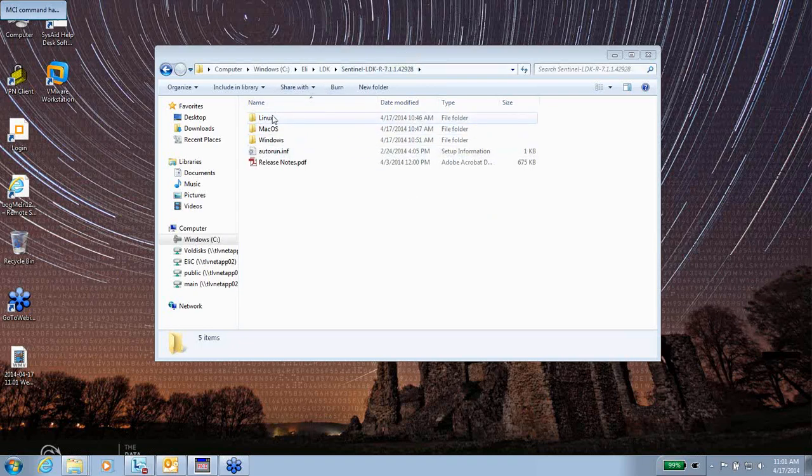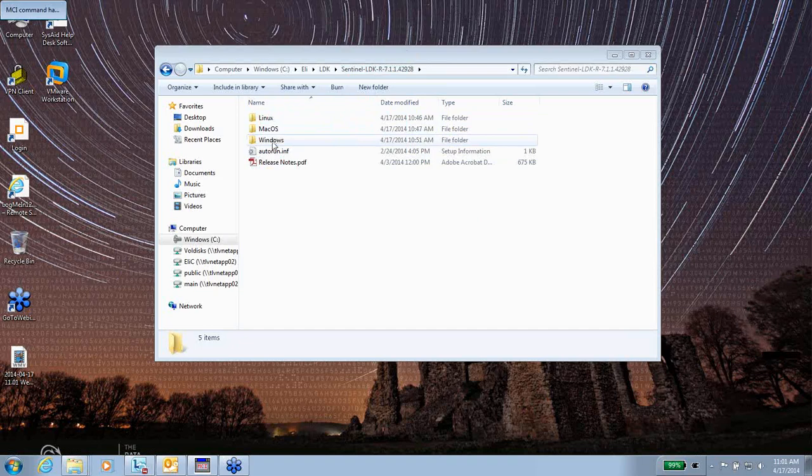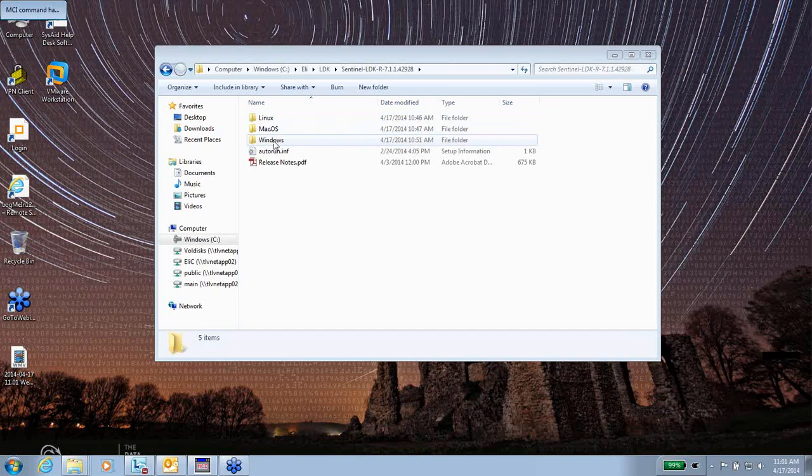Under the LDK, you have three subdirectors for Linux, Macintosh, and Windows.